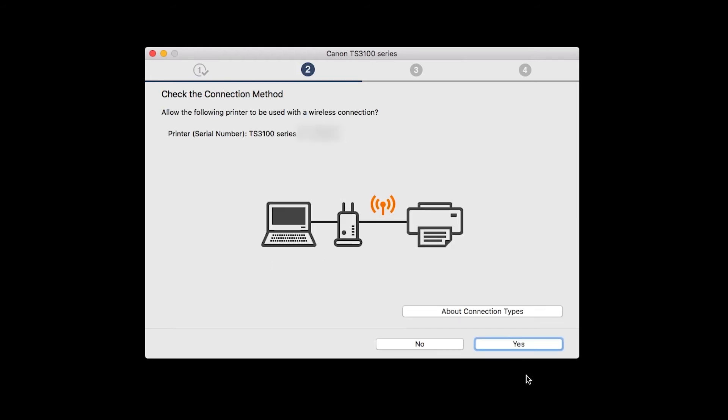On the Check the Connection Method screen, click Yes to continue with the wireless setup.